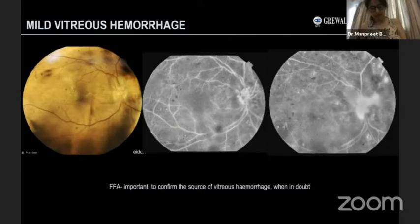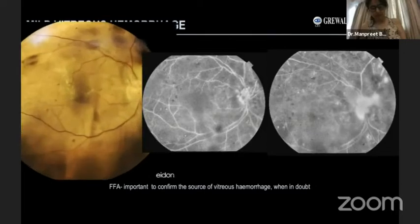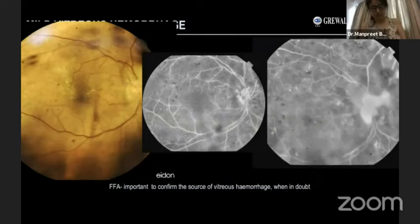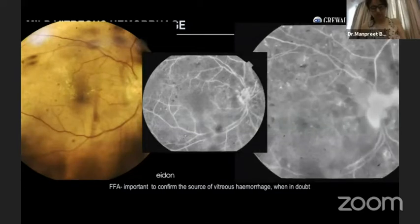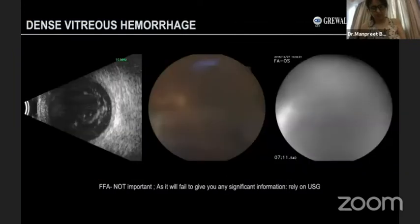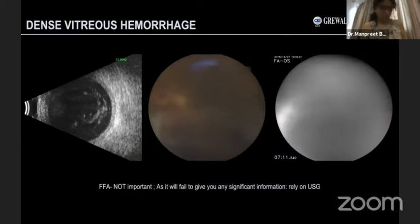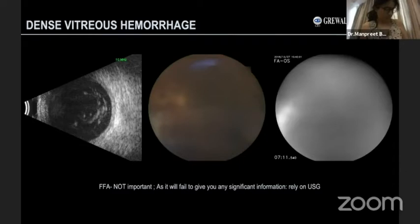Here, the fundus depicts mild vitreous bleed. The fluorescein angiogram in the early and late phase picks up an NVD at the disc which is more than one-fourth disc area, confirming this as a case of PDR. However, in case of dense vitreous hemorrhage, fluorescein angiogram is not important as it will fail to give any significant information.